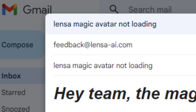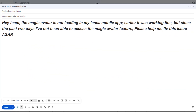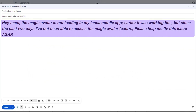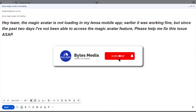You can explain your issue something along the lines of: 'Hey team, the Magic Avatar is not loading in my Lensa mobile app. Earlier it was working fine, but for the past two days I've not been able to access the Magic Avatar feature. Please help me fix this issue ASAP.' Hopefully the Lensa customer support team will help you fix the issue.